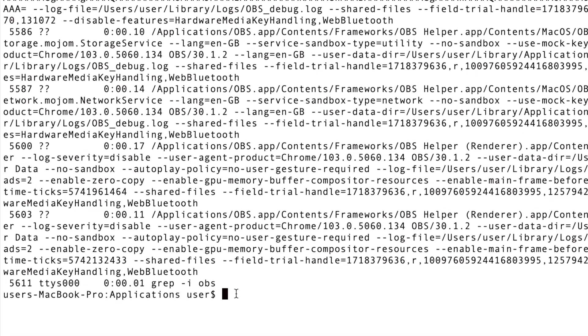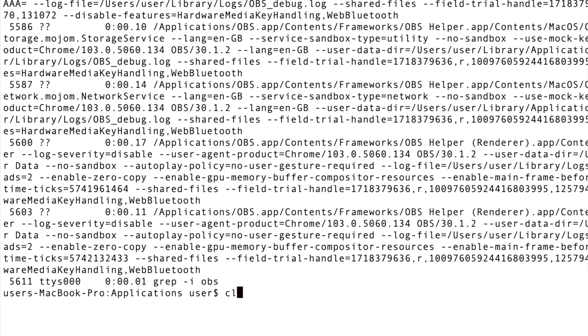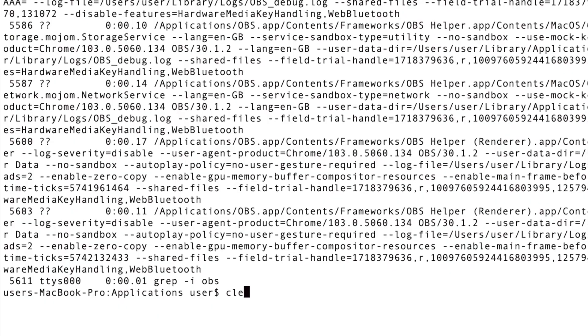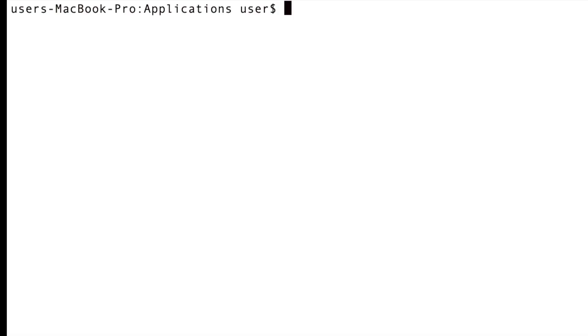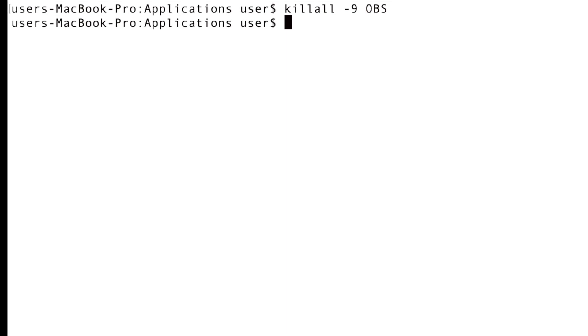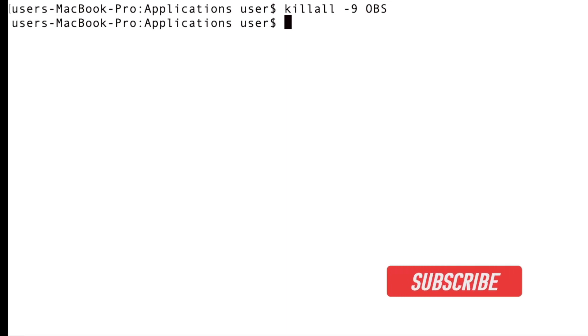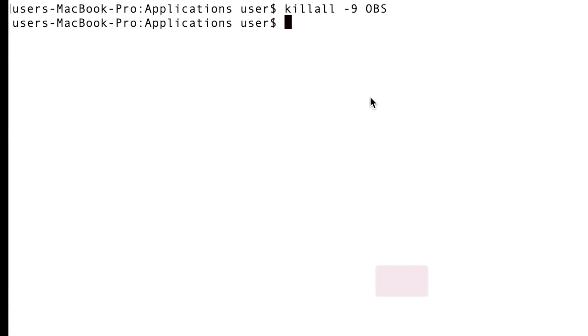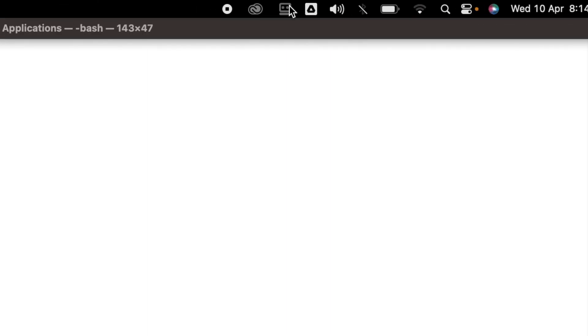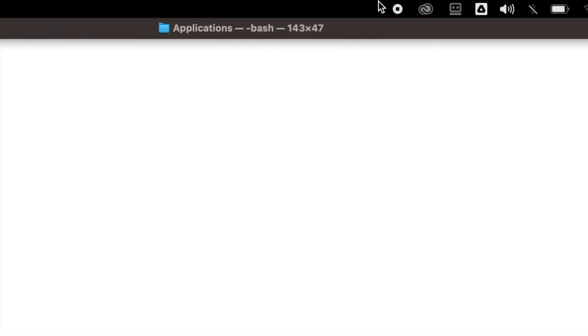I'm going to clear this out and type killall -9 OBS, then press enter. Using this command, the -9 signal is going to kill all and forcefully terminate the processes. At the same time, you have to be very cautious of this -9. But this is how you kill the OBS processes.